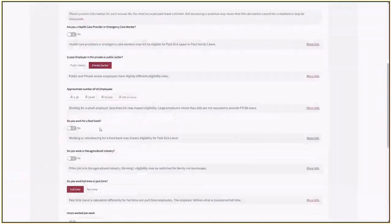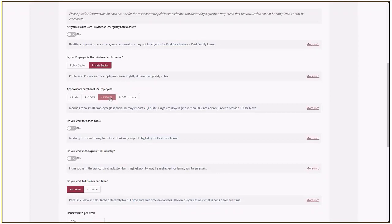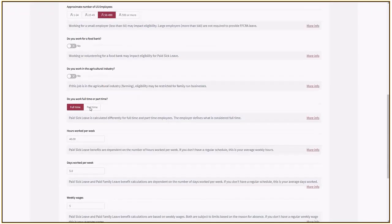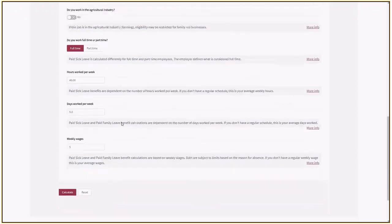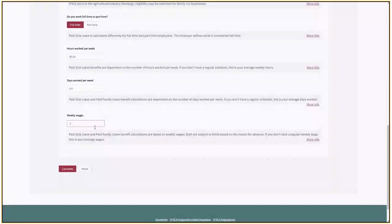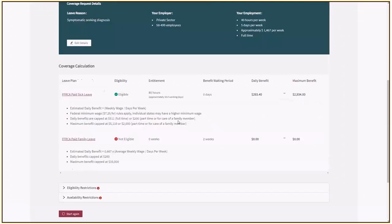The system comes back with some questions that I need to answer. For example, am I a health care provider? There might be some exclusions there. I need to select the size of my company, so I'm going to pick a medium-sized company. I'm working full-time, 40 hours a week, five days a week. I'll put in an estimate of my weekly wages and calculate, and the system comes back with a response.